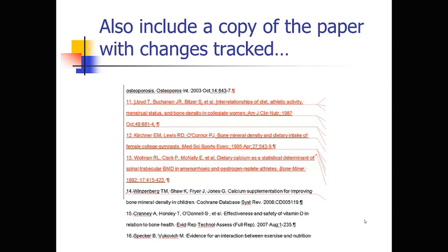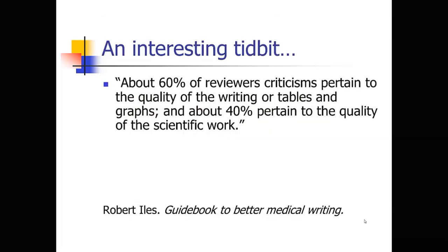And most journals also want you to include a copy of the paper with the changes tracked. This is really helpful for editors and reviewers so that they can go back and see exactly where you made those changes. Because they like to verify, I like to verify when I'm re-reviewing a paper that the changes that I asked for and that the authors say they've made, that those were actually made. And I like to see those. So highlighted with changes tracked is very helpful and usually is required by most journals.